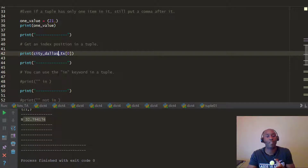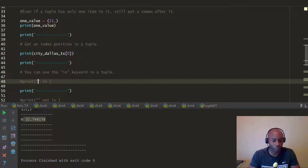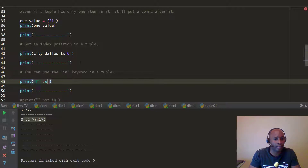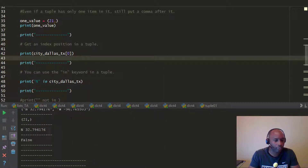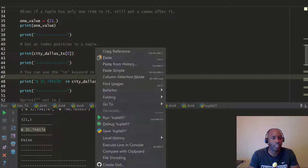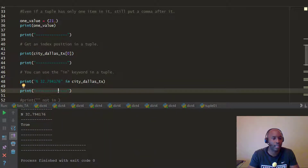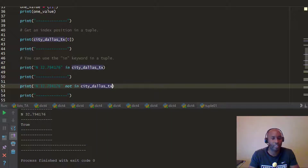Like we looked at for lists and dictionaries, you can check if a value is in a tuple. We can say 'n in city_of_dallas_texas' — that prints False, because 'n' wasn't a separate element. If we pass the full value, it prints True. And if we say 'not in' with that same value, we get False, because it actually is in the tuple.